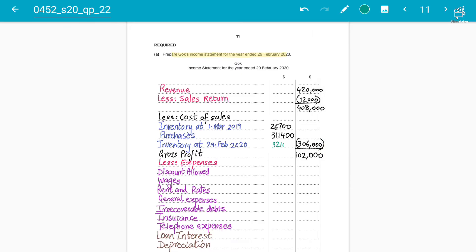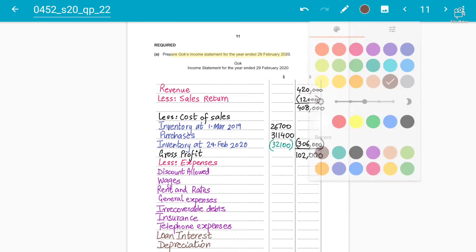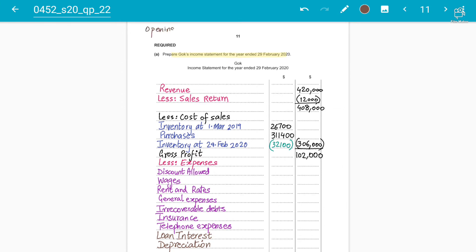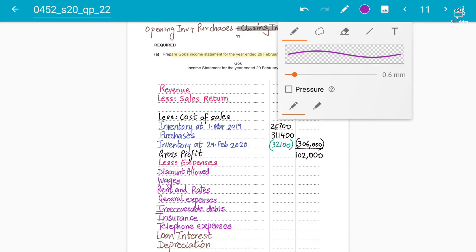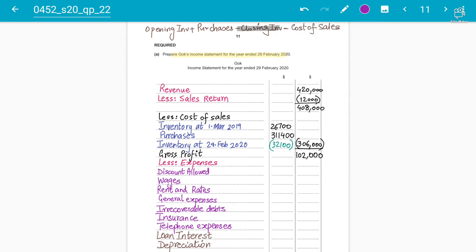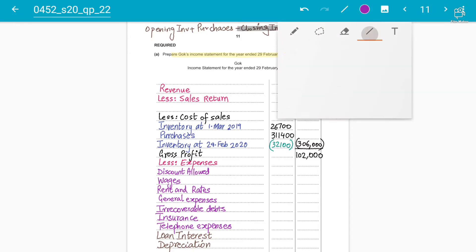To find the closing inventory, apply the formula: Opening Inventory + Purchases − Closing Inventory = Cost of Sales. Rearranging, Closing Inventory = Opening Inventory + Purchases − Cost of Sales = 26,700 + 311,400 − 306,000 = 32,100. So our closing inventory at 29th February is 32,100.